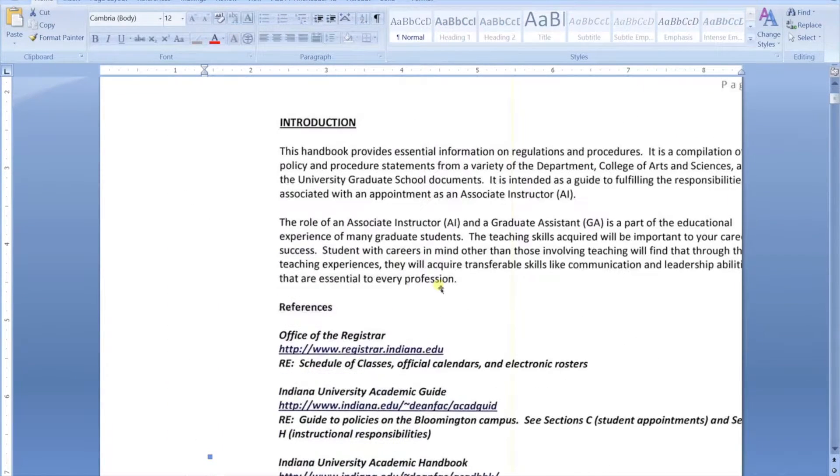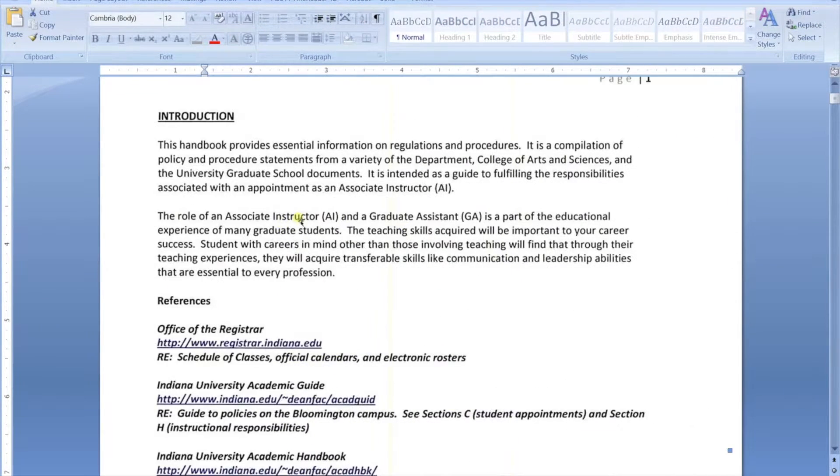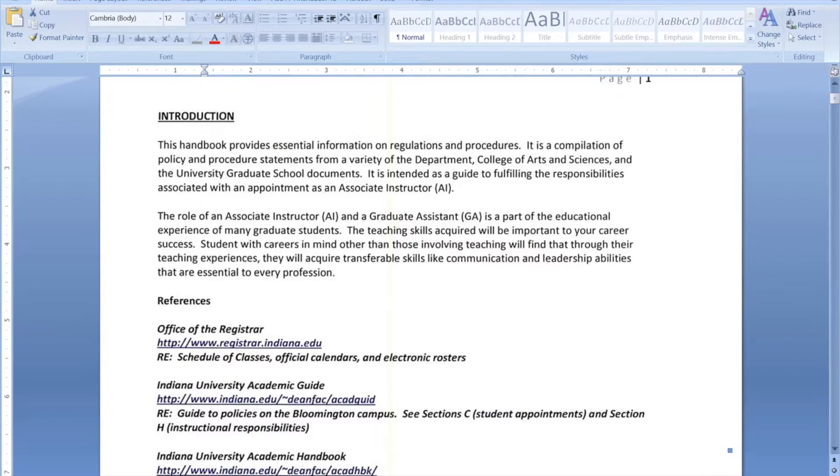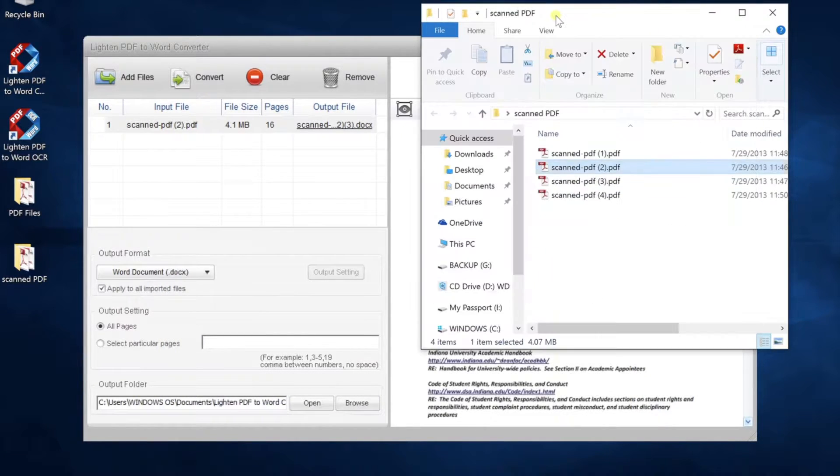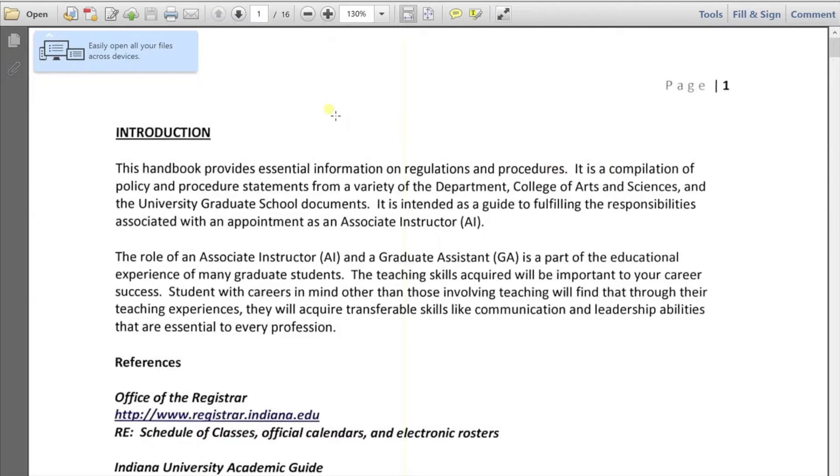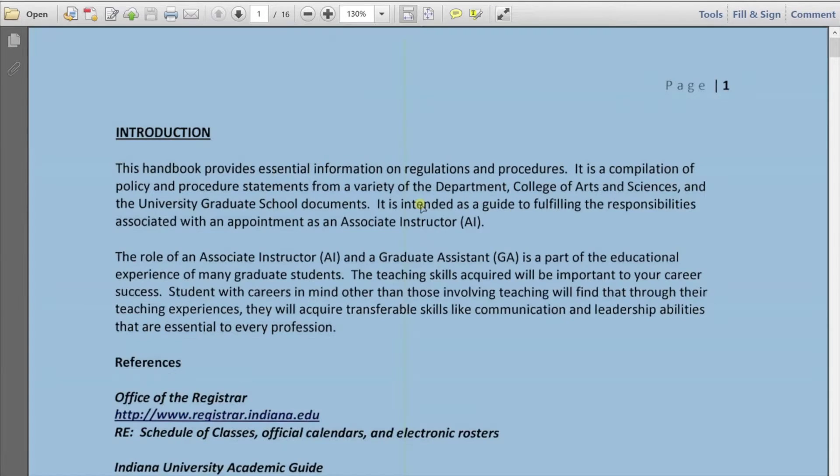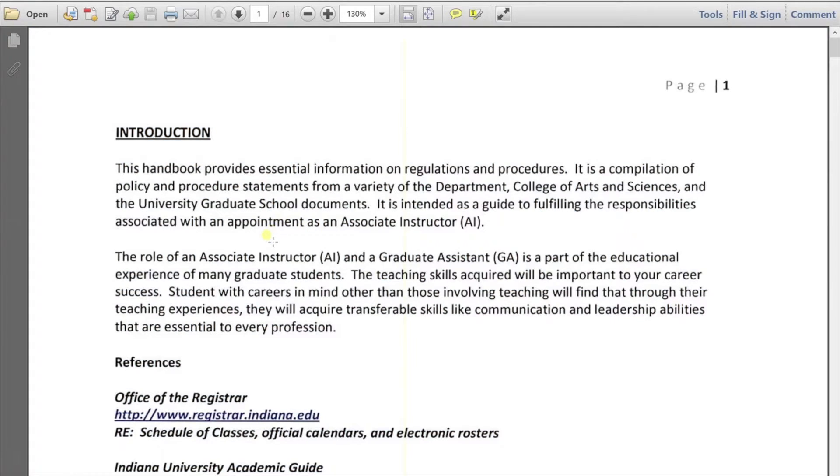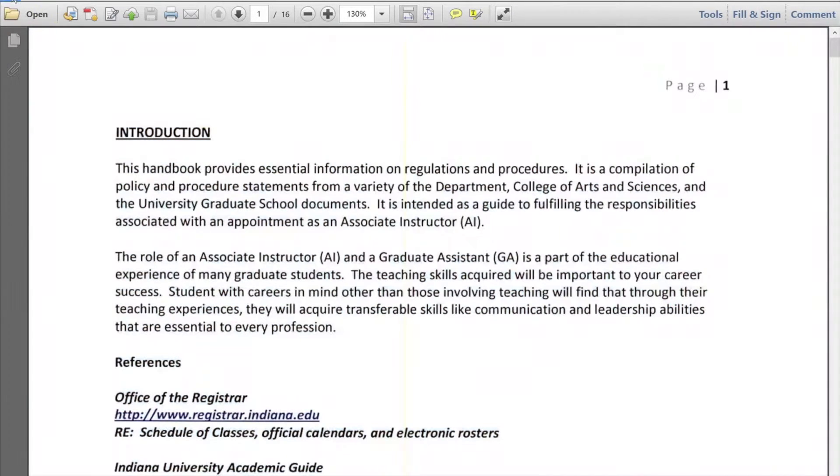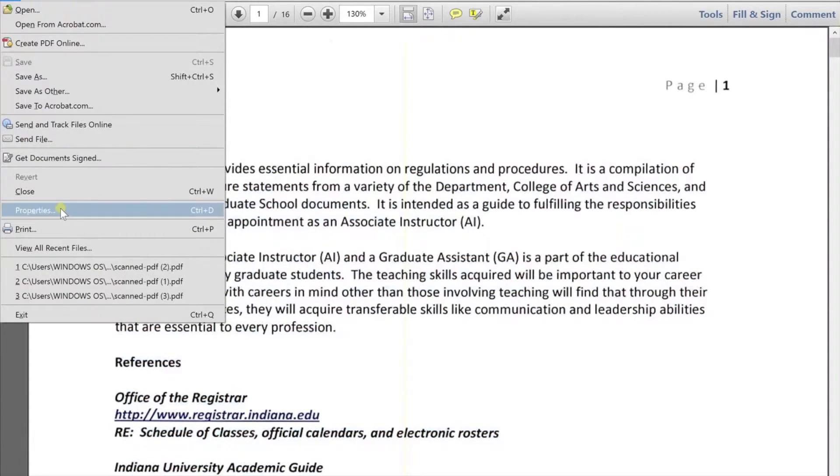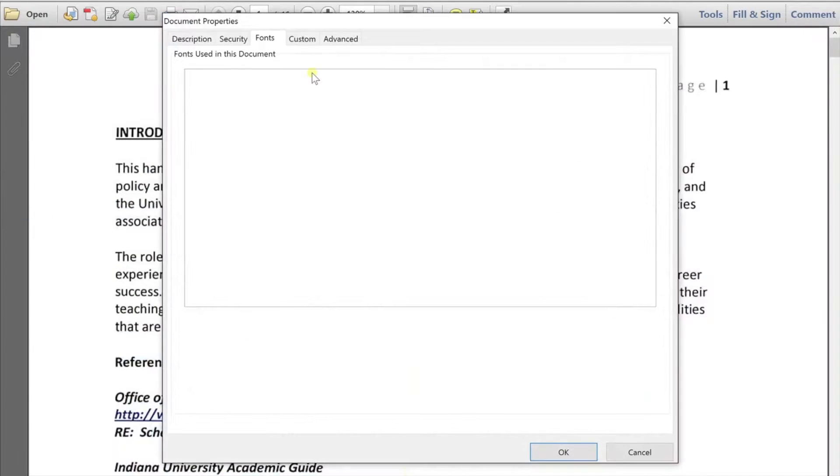When a PDF file was created by scanner, everything will be captured as image instead of text and font data in PDF. If you open the PDF file with PDF reader, you are not able to select any text content. If you check the font information, it's empty.